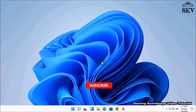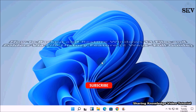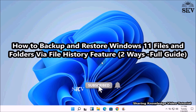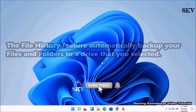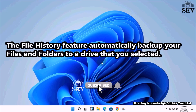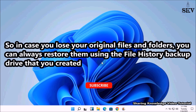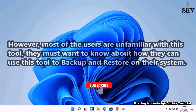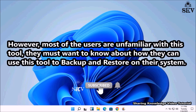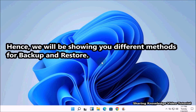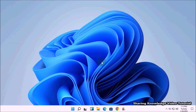Hi everyone, welcome back to my channel SKV Tutorial. In this video, I'm going to show you how to backup and restore Windows 11 files and folders via the File History feature. File History automatically backs up your files to a drive that you selected, so in case you lost your original files and folders, you can always restore them using the File History backup drive that you created.